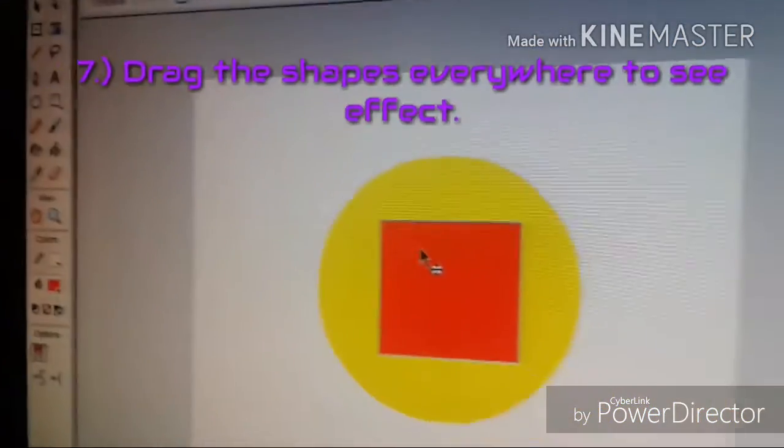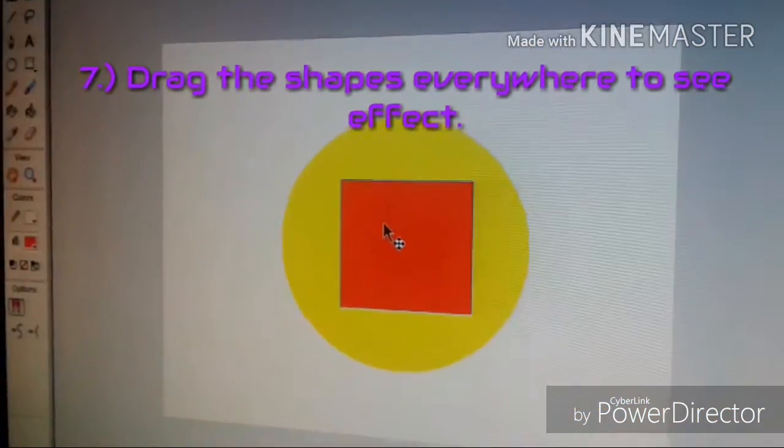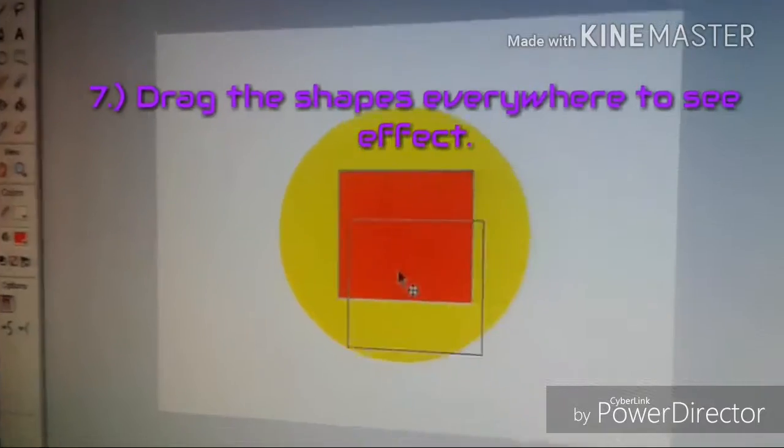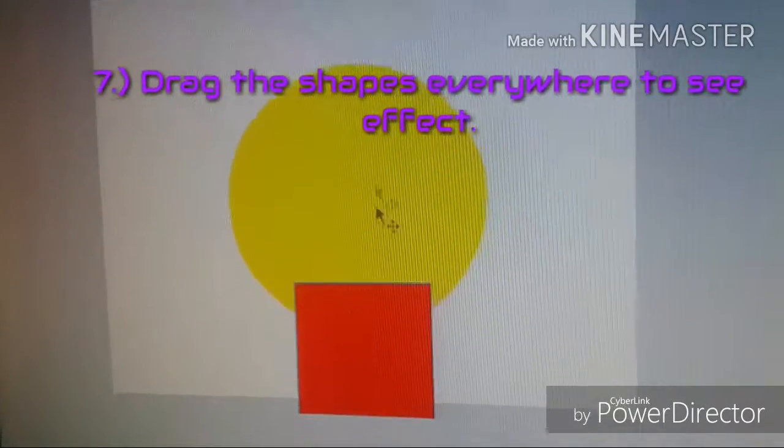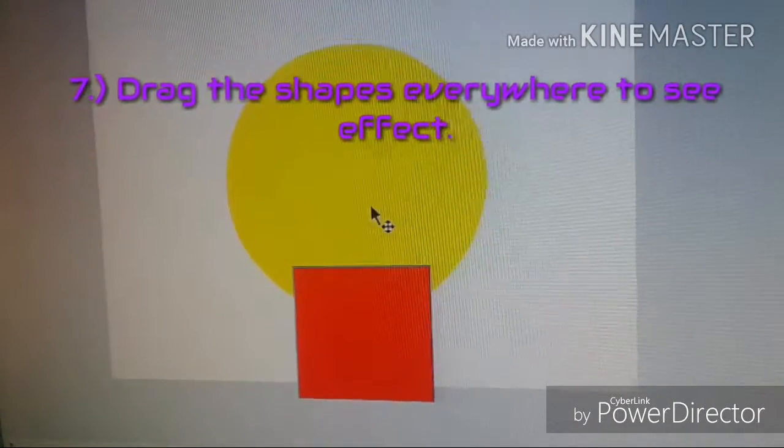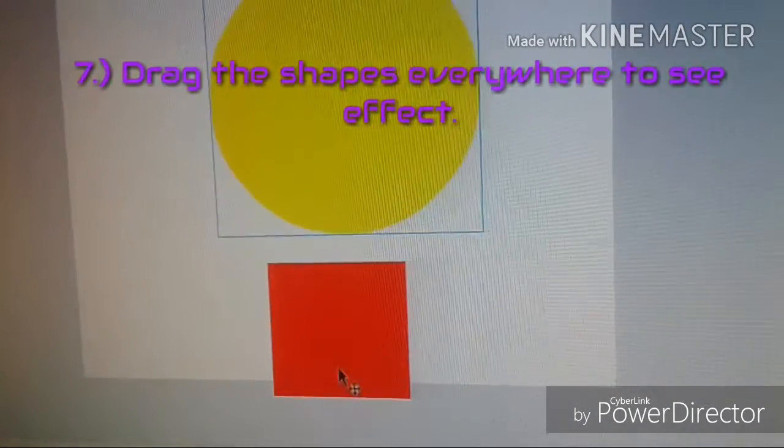Step 7. Drag the shapes everywhere within the stage to see the effect.